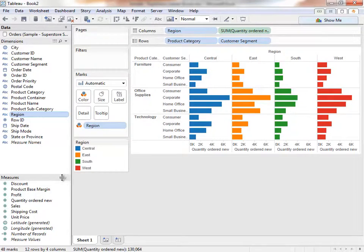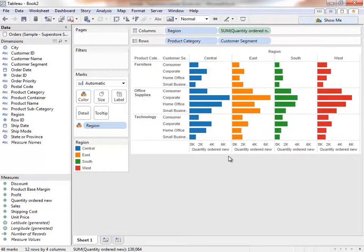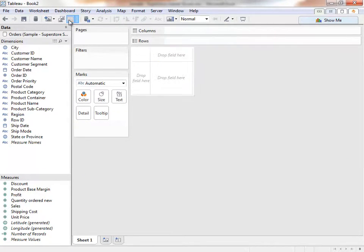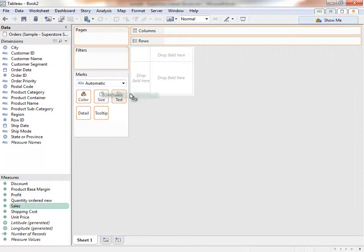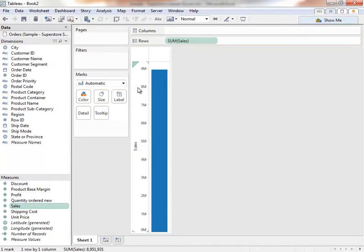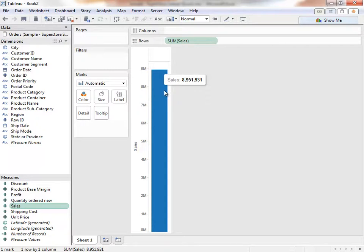Measures, on the other hand, are our metrics. They are the numbers we want to analyze. Measures create axes in the chart and are color-coded green. In this case, let's say we're interested in our total sales number. Let's place Sales in the view. We can see that Tableau queries the database and returns a single result, giving us the sum of sales. This company has done about 9 million in sales.